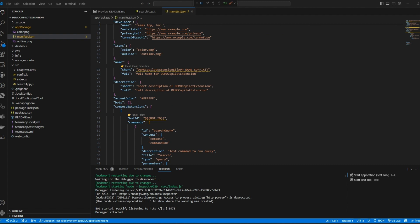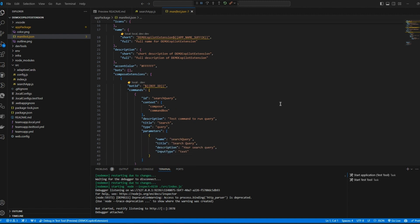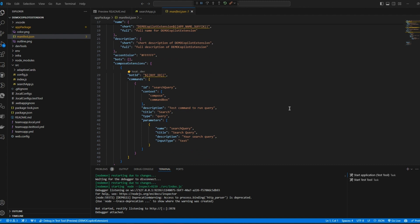Message extensions have manifests too with many of the same things. In your manifest if you define a command that has two parameters the Teams client will give the user two input boxes with the titles and descriptions you set. For a plugin Copilot will provide the information as defined in the manifest back to the plugin either with the information it already knows or by finding out by asking the user.